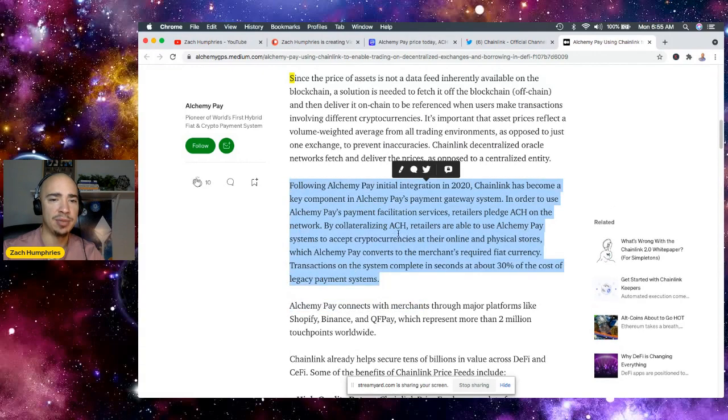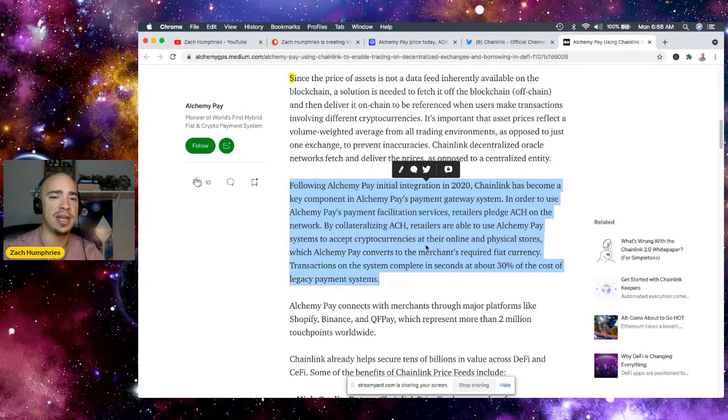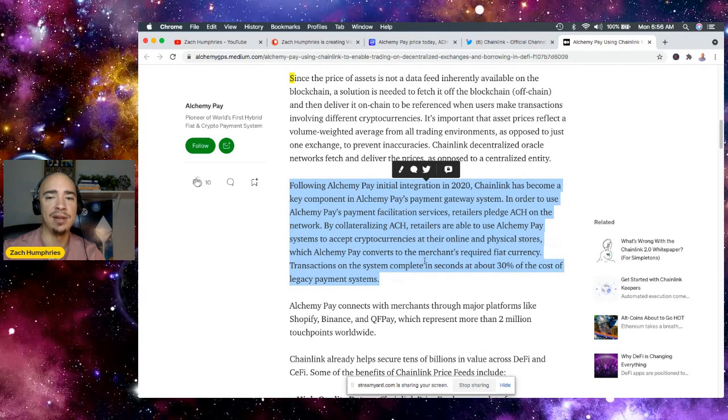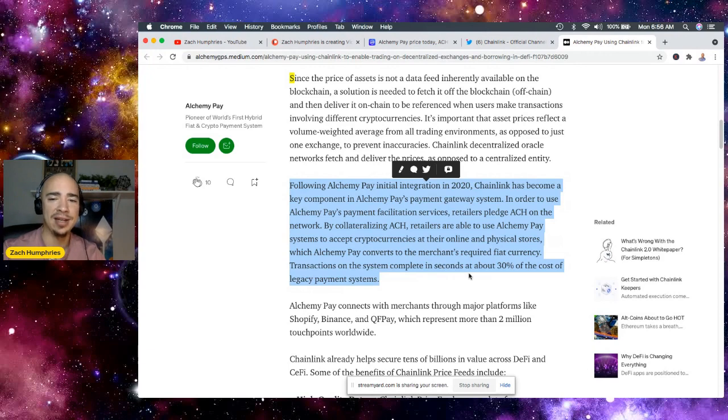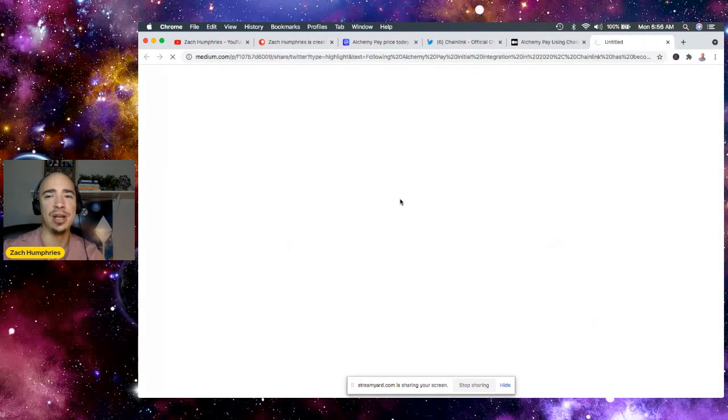So following Alchemy Pay integration in 2020, Chainlink has become key component in Alchemy Pay's payment gateway system. In order to use Alchemy Pay's payment facility services, retailers pledge ACH on the network by collateralizing ACH. Retailers are able to use Alchemy Pay systems to accept cryptocurrencies at their online and physical stores. Online stores? Think Shopify. Huge. Which Alchemy Pay converts to the merchant's required fiat currency. Transactions on the system complete in 30 seconds at about 30% of the cost of legacy payment systems, which is absolutely awesome.